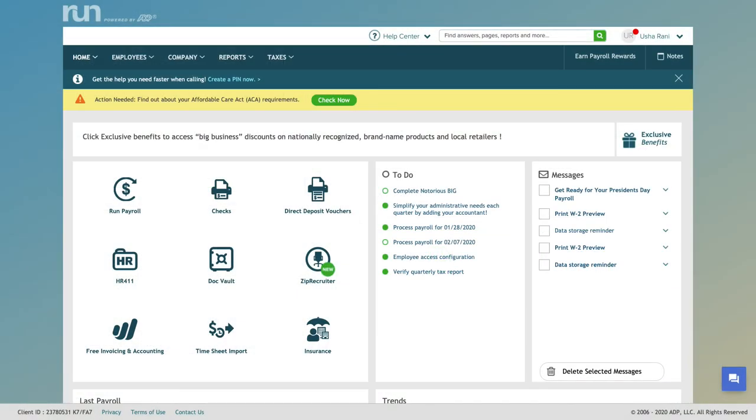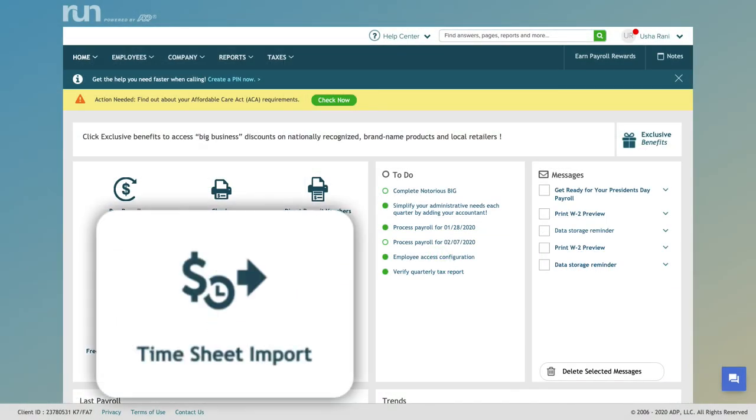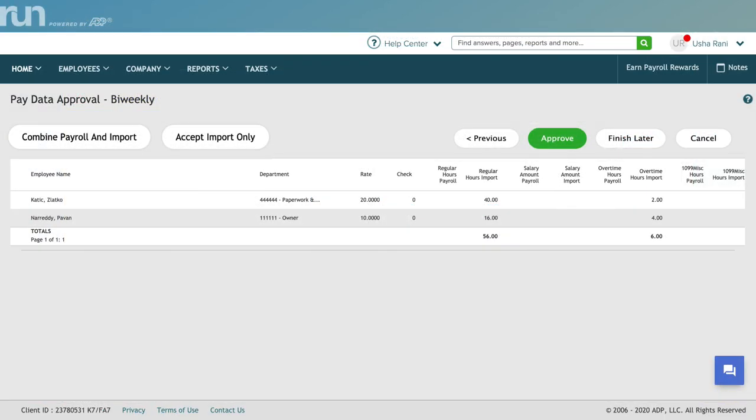Log into ADP, then click Timesheet Import. The number of hours displayed in When I Work now displays in ADP.